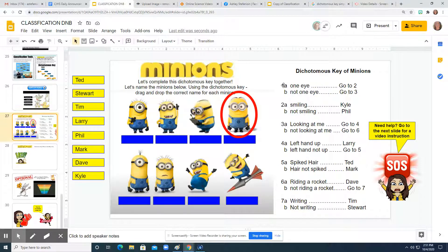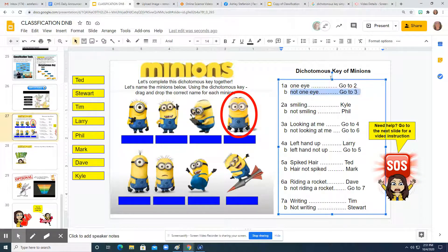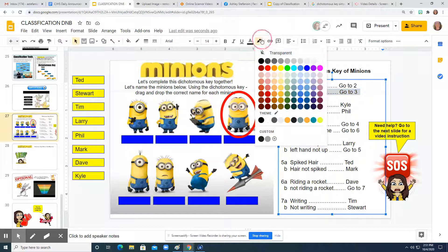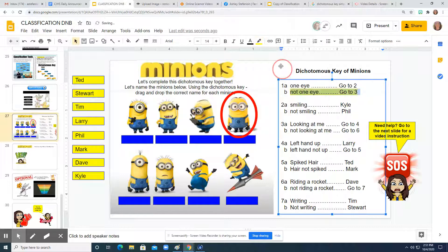Always starting at step one, we're going to see that it says: does this minion have one eye, or does it not have one eye? And you can see this one has two. So we are going to select that second option — we're choosing one of the two options.